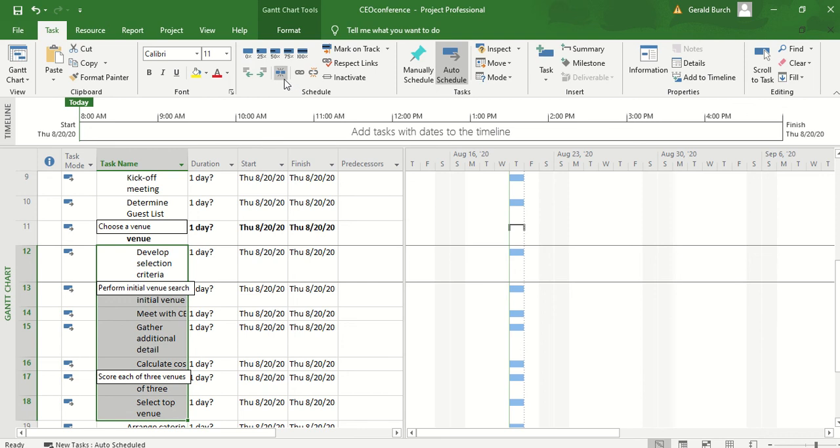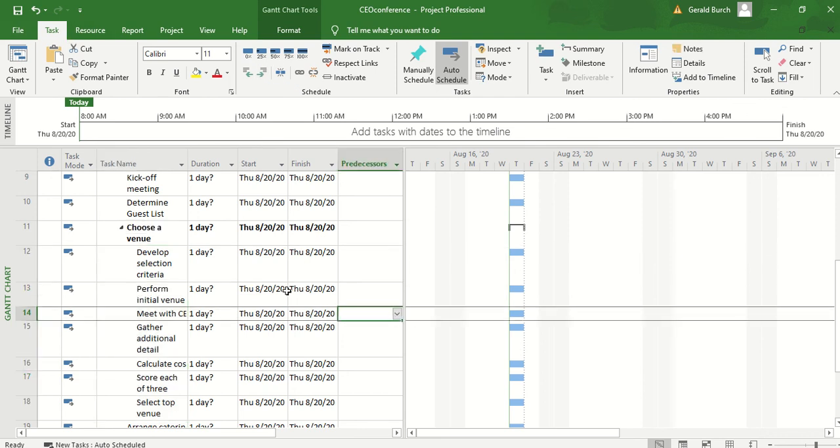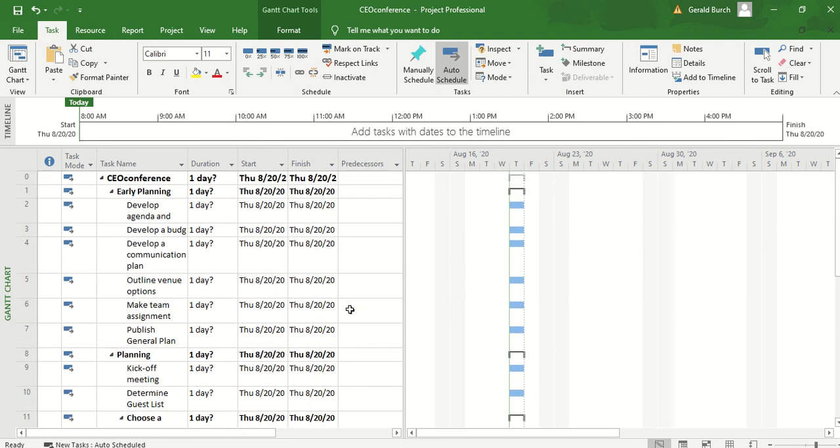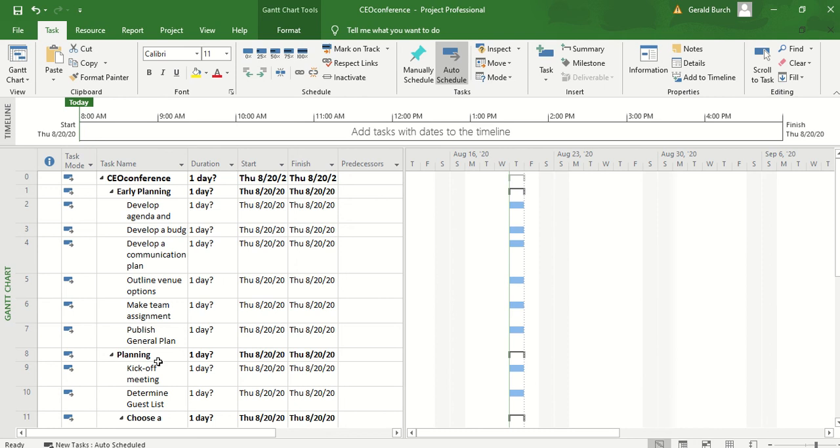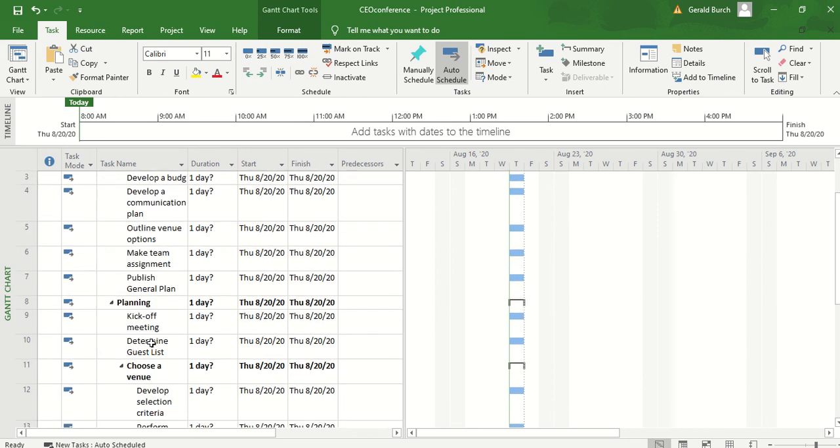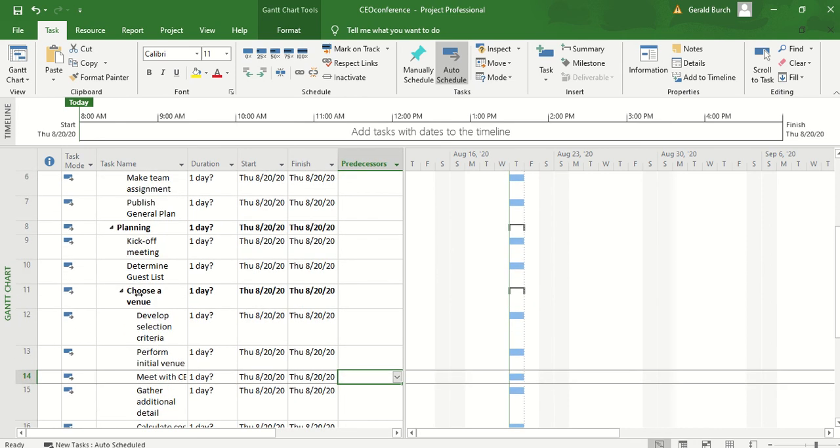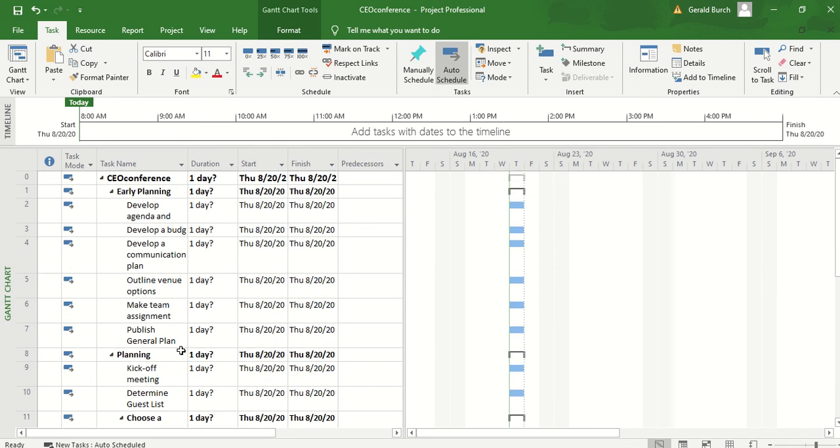Again that indent is under task and you can see right now we start to have a hierarchy that's developing. CEO conference is the top level. We have two first order tasks that are working on early planning and then also a regular planning subtasks associated with it and even some of our subtasks have subtasks associated with them.